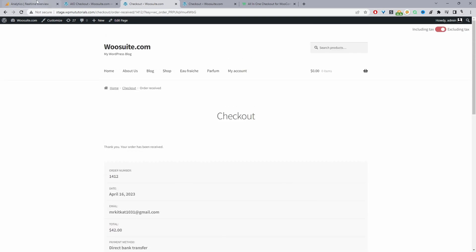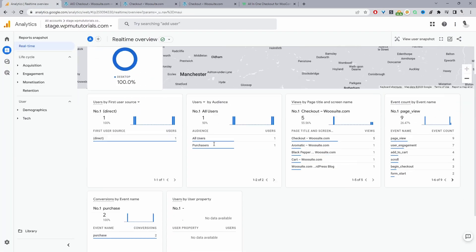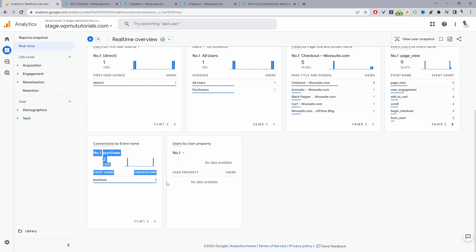So now let's head back over to our analytics here. When we scroll down, we can see that there's been two purchases in the last 30 minutes. One's from when I created it earlier and I've just gone ahead and added a new purchase.